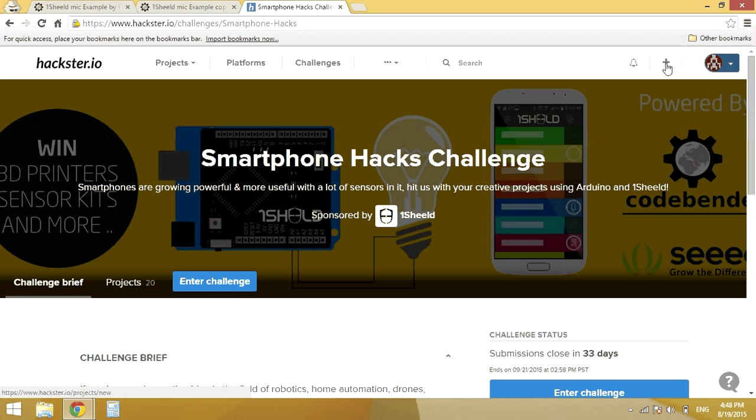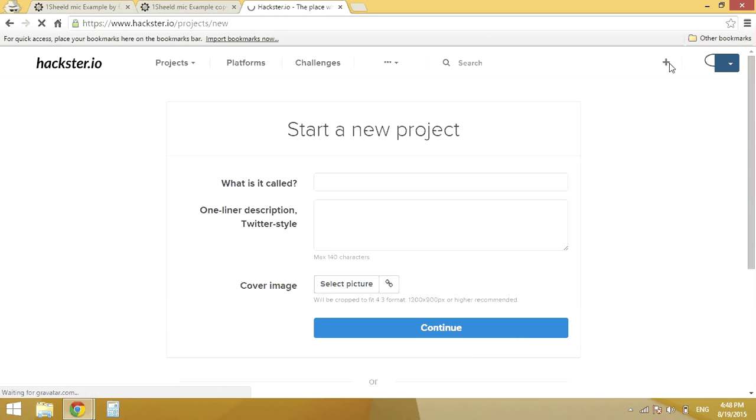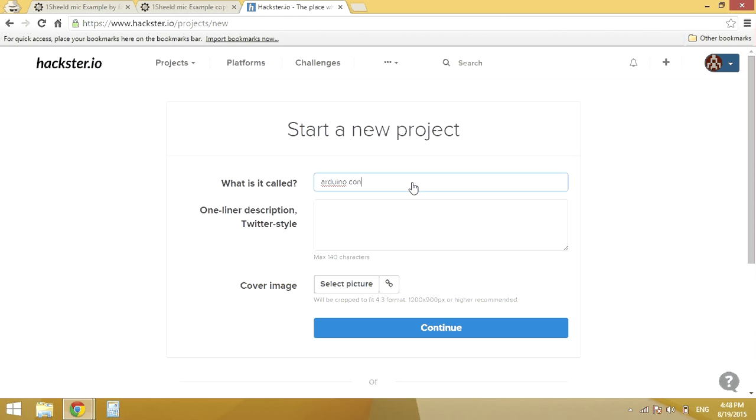In Hackster I am going to press on the new project button. I will just fill these fields and press continue.